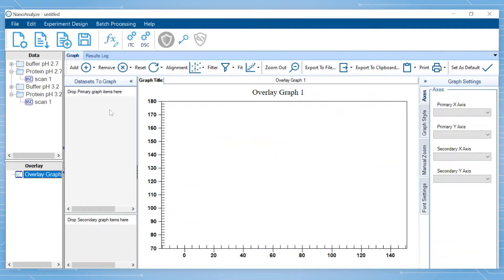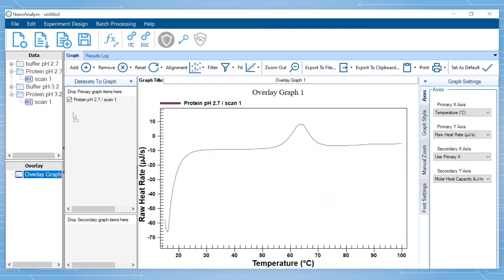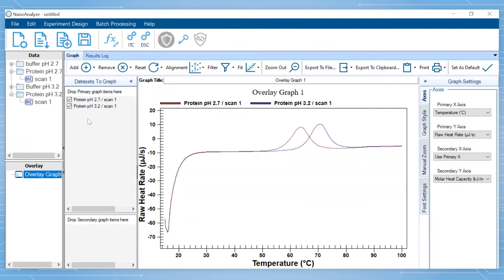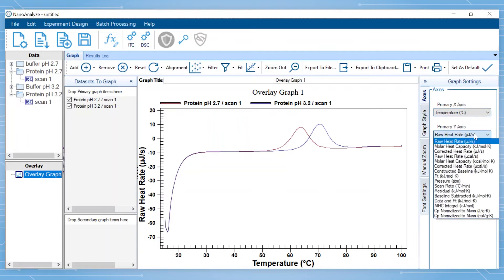From here, click and drag the files you wish to compare into the primary graph items area. Once the files are in the primary graph, you can modify the graph by using the drop-down menu to define what you wish to plot on the X and Y axis. In this case, once the data has been analyzed, we will plot temperature on the X axis and baseline subtracted on the Y axis.